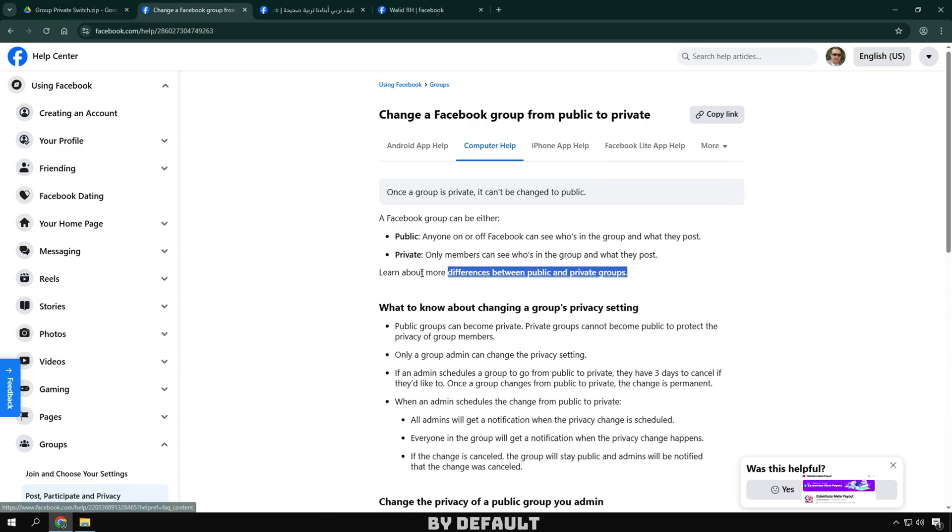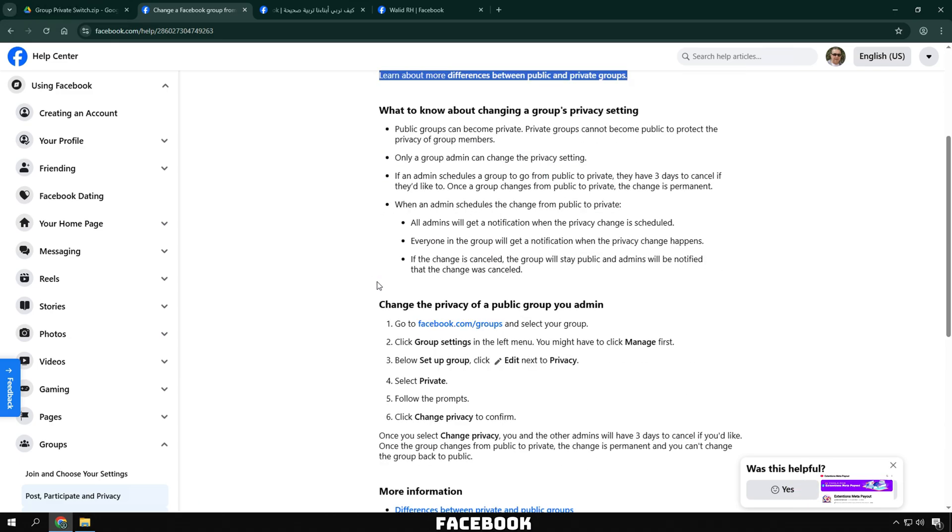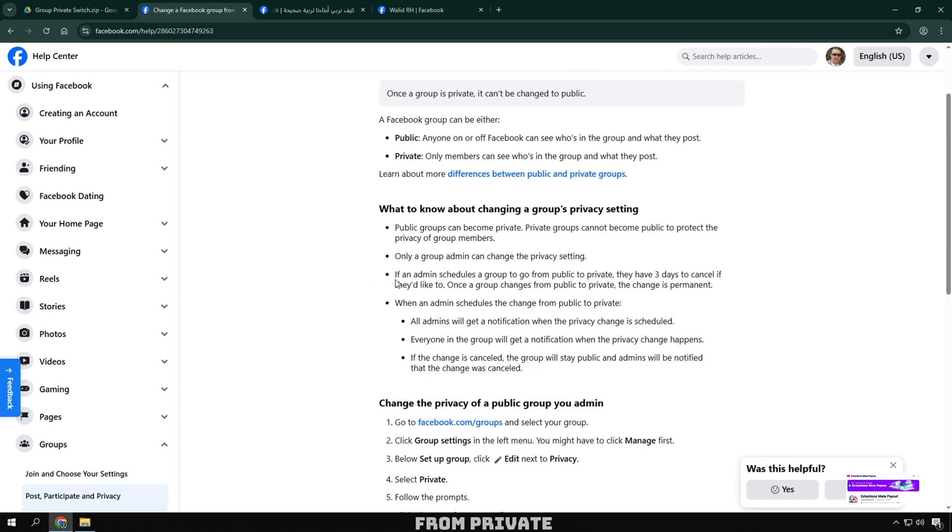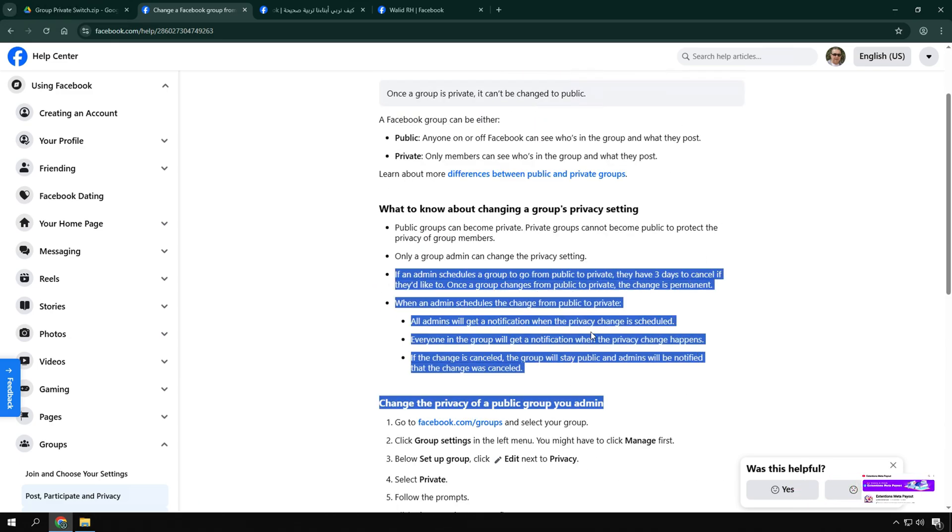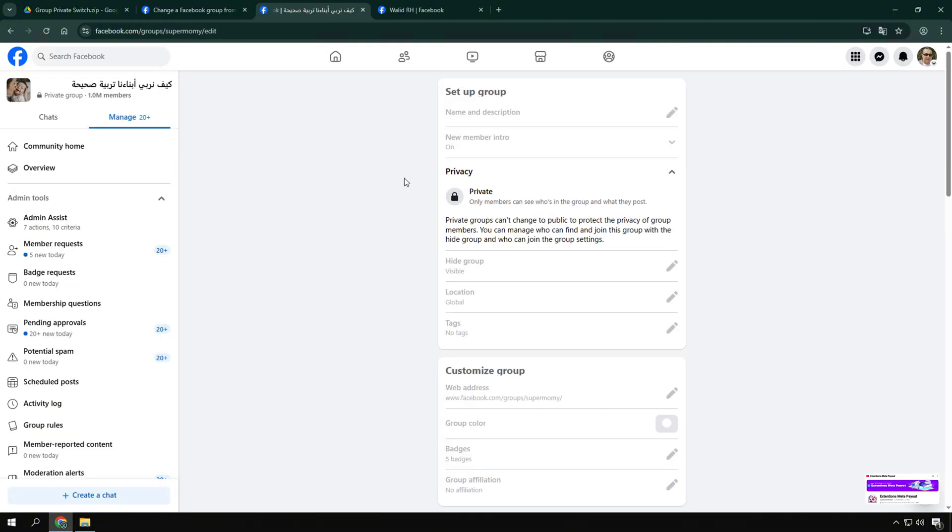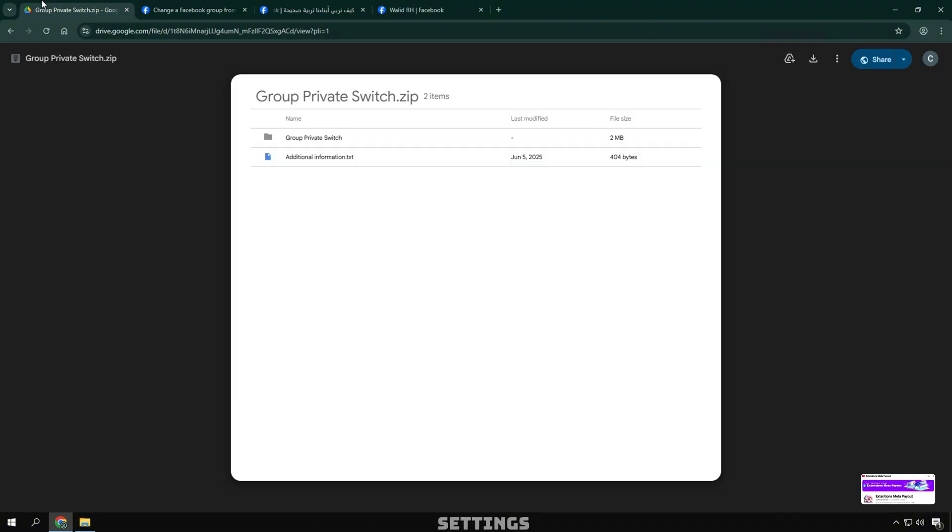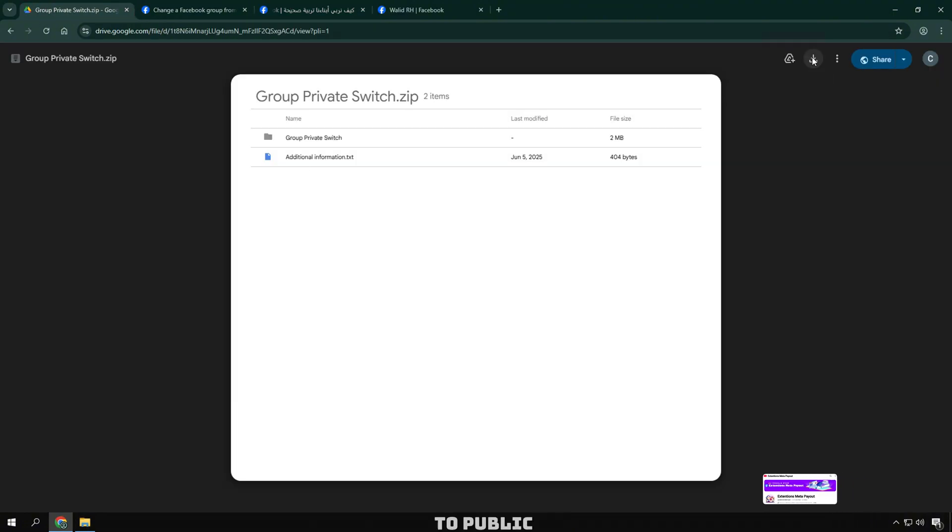By default, Facebook doesn't allow you to change your group from private to public once it has members. You can see the current group settings show that it cannot be switched to public.